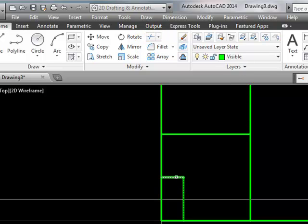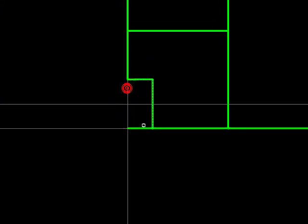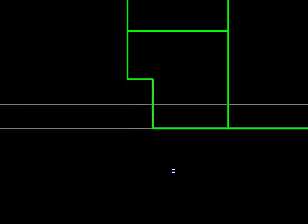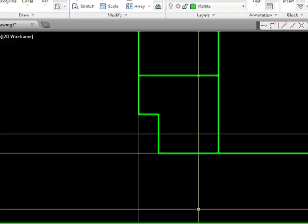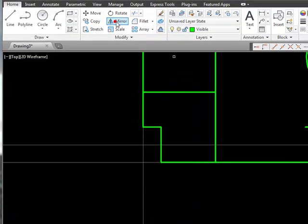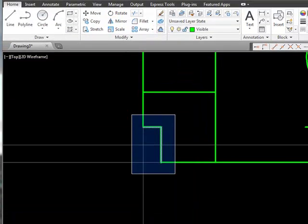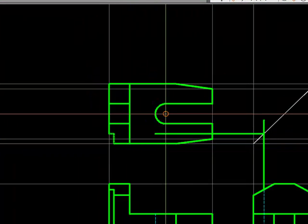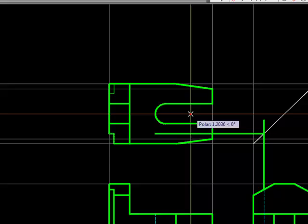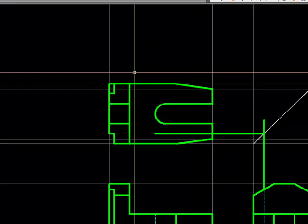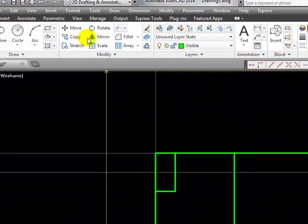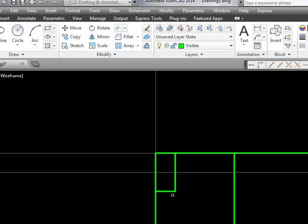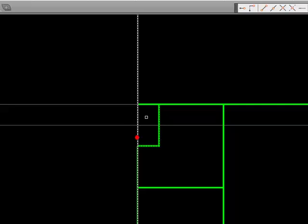Let's make each of these lines cutting edges and trim both of those. Now I'm going to use the mirror tool and select both of those lines, but I'm going to mirror them about the center of that arc. And let's use the trim tool to make each of these two lines cutting edges and do some trimming.